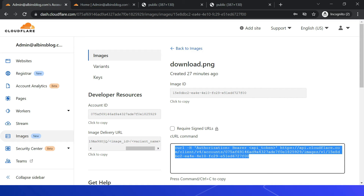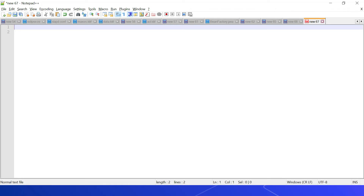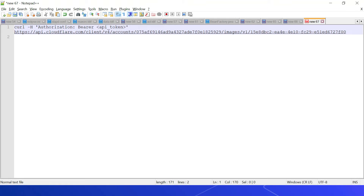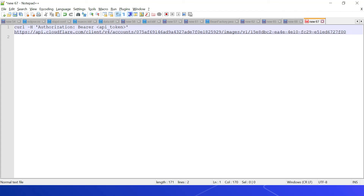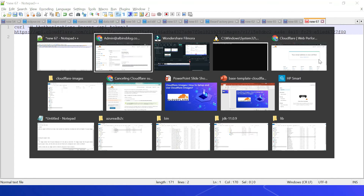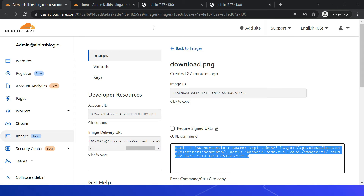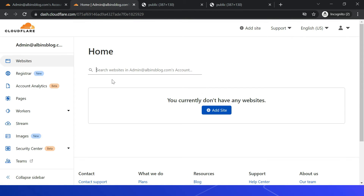This is the curl command. Let me copy and paste it. You can see it requires an authorization bearer token and connects to api.cloudflare.com with the image details endpoint, where you provide the image ID. Let me generate that token by going to cloudflare.com and clicking on my account.